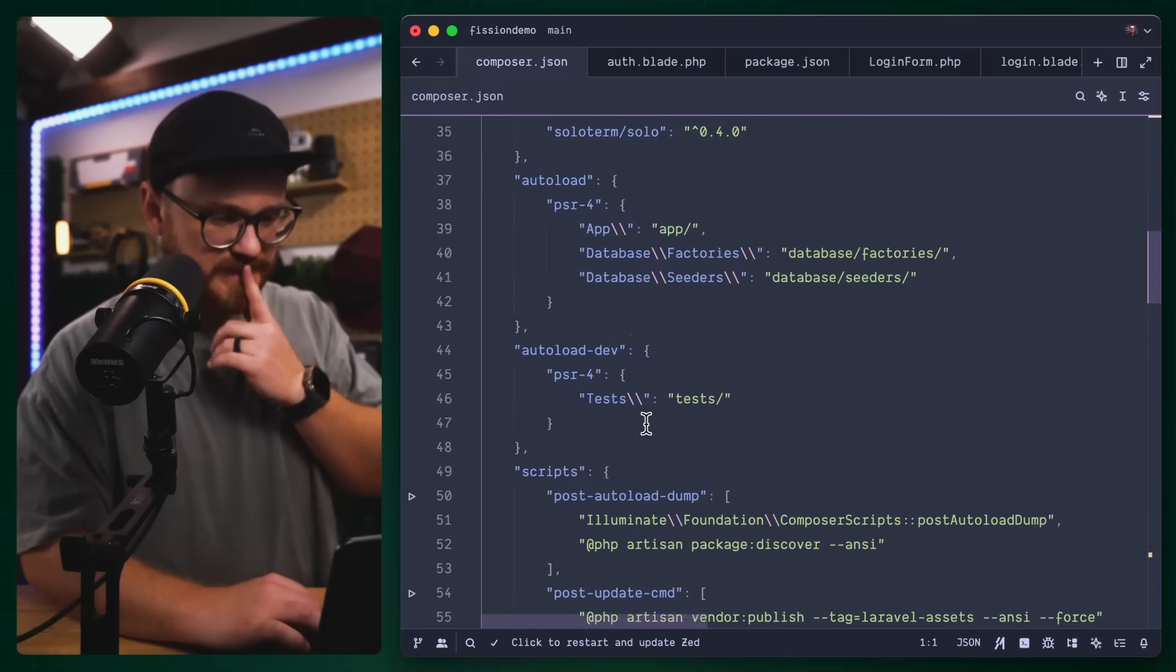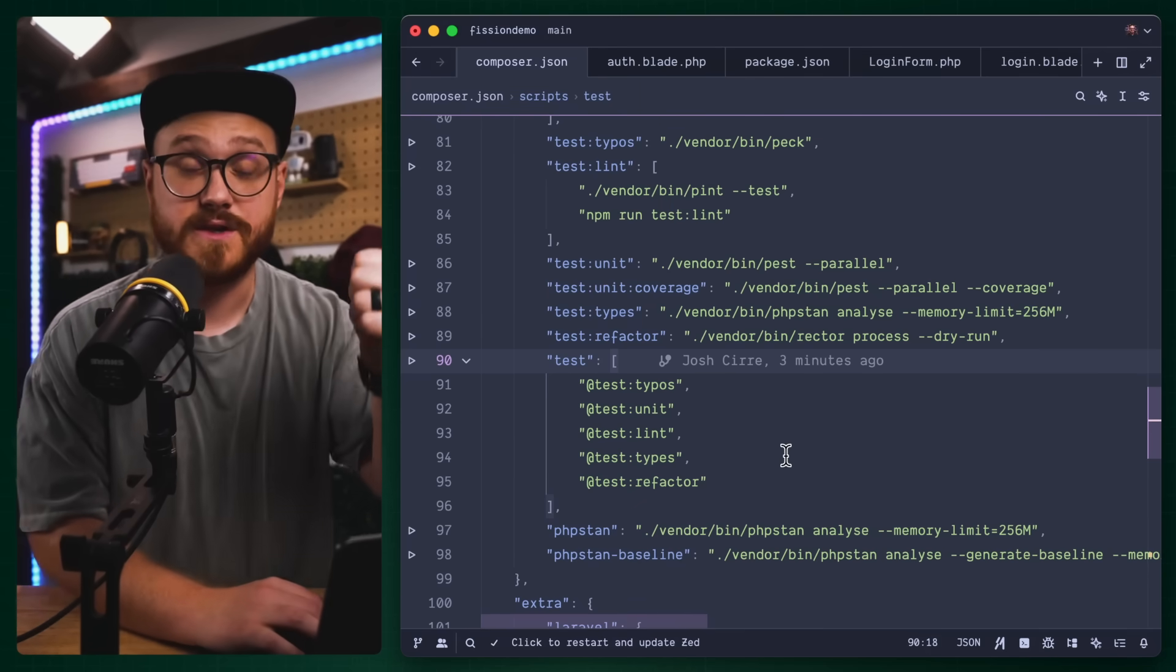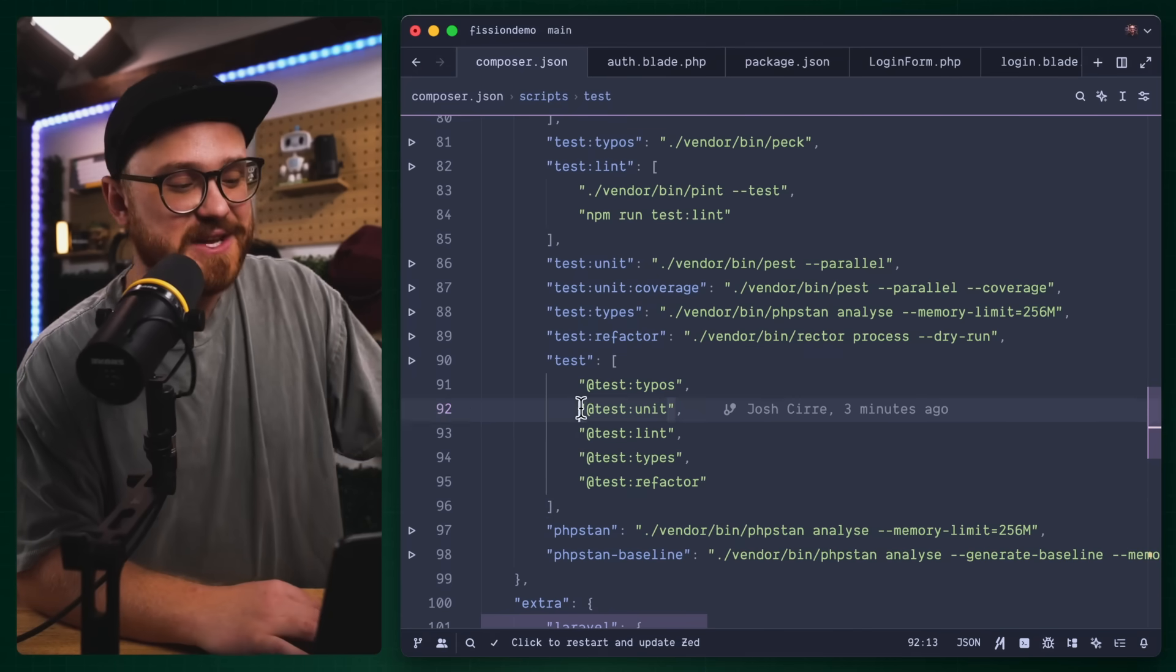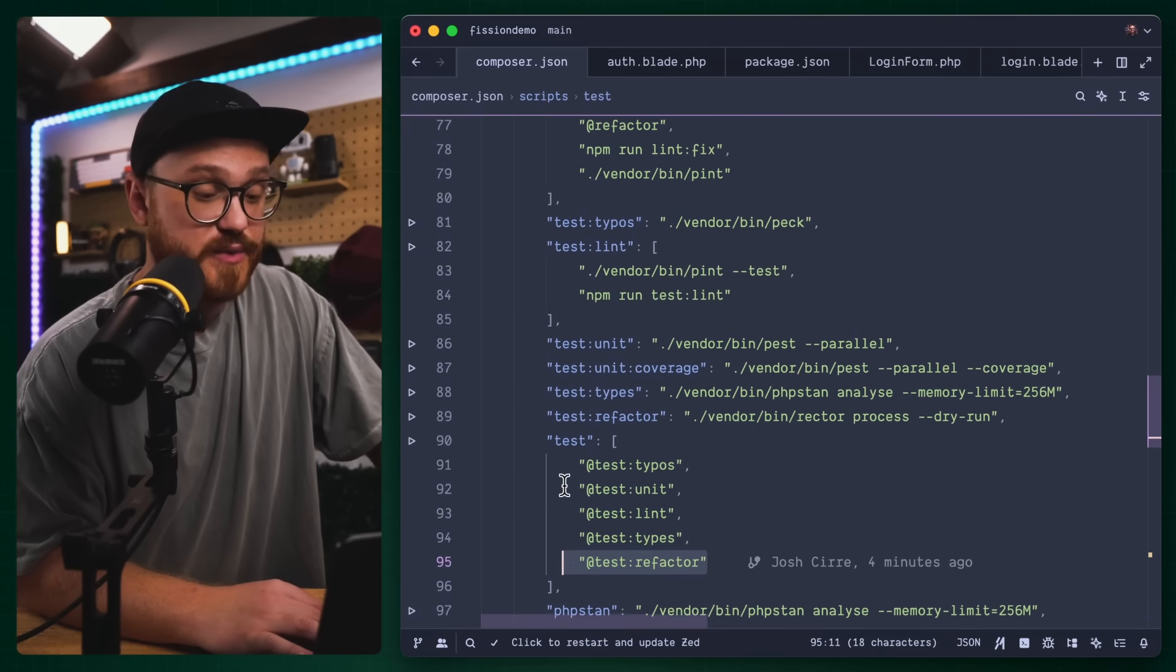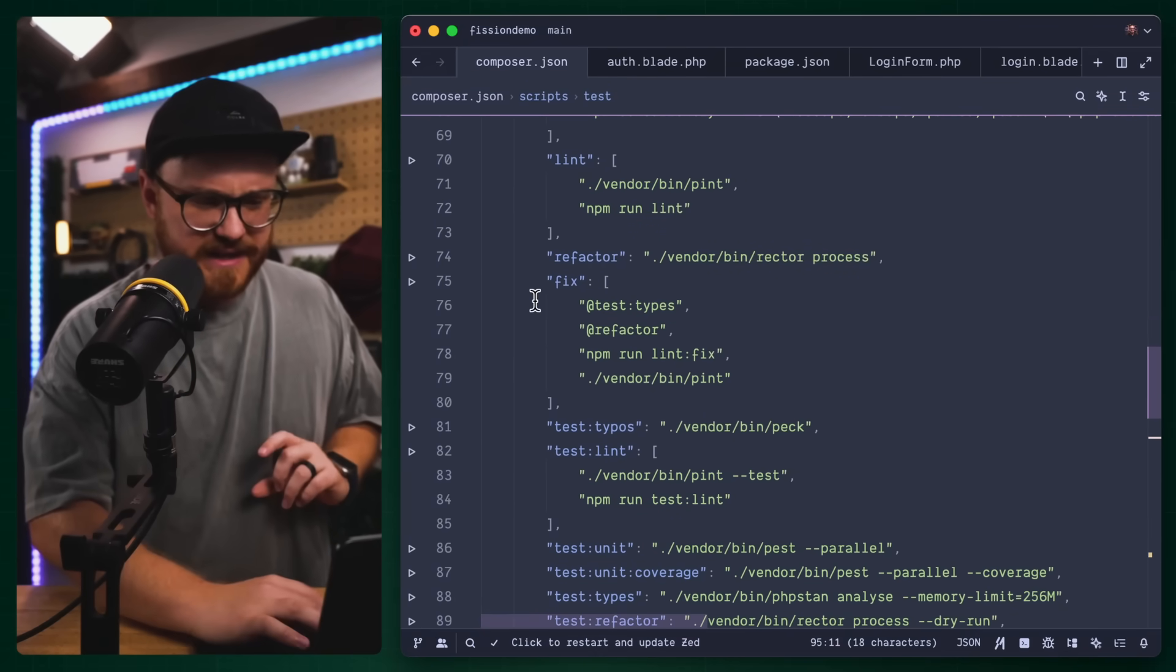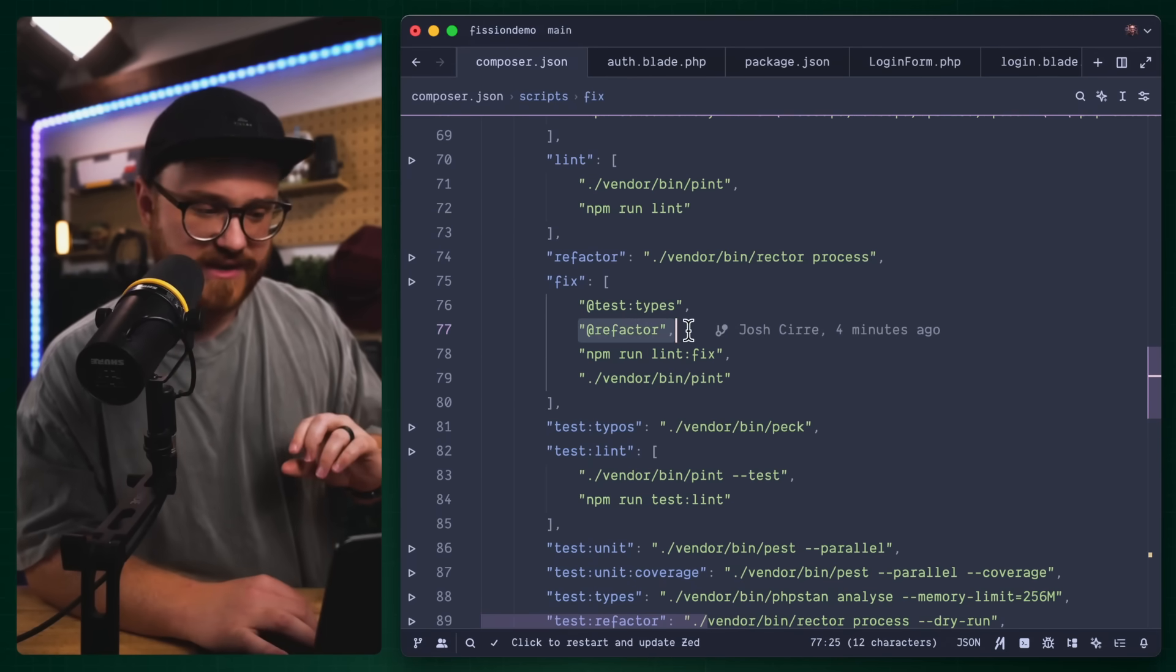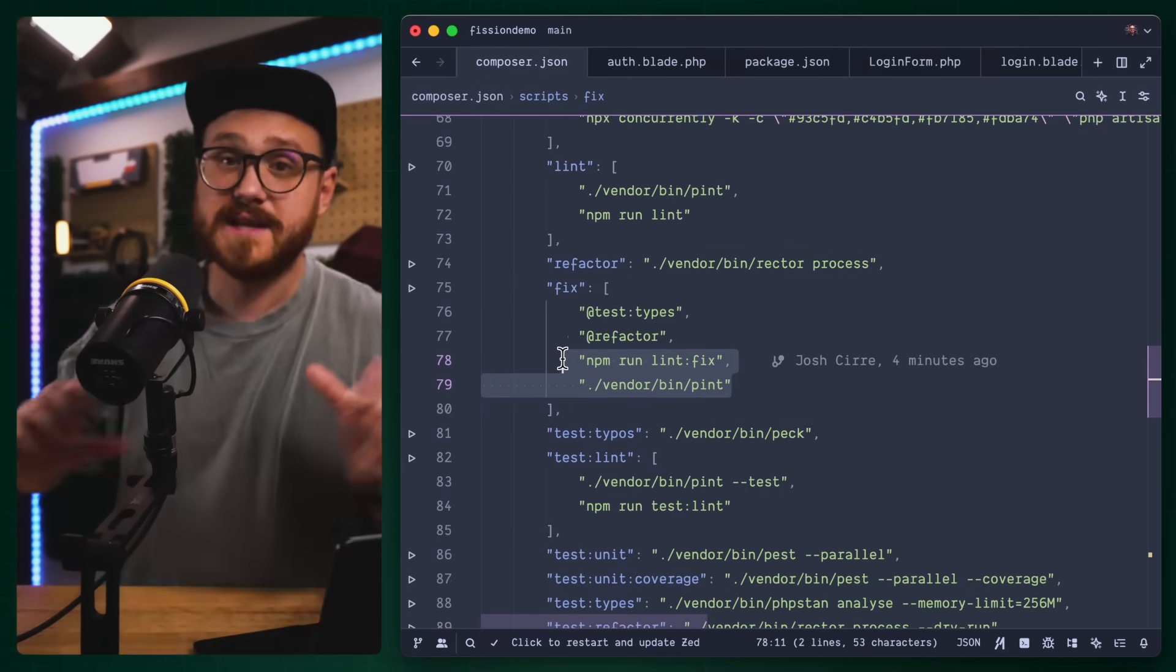We'll do the composer.json. I have this command here that is a test command. The test command is going to test for typos using pec.php, also created by Nuno. It's testing all units, it's refactoring using PHP rector. And then the next step is fixing it.